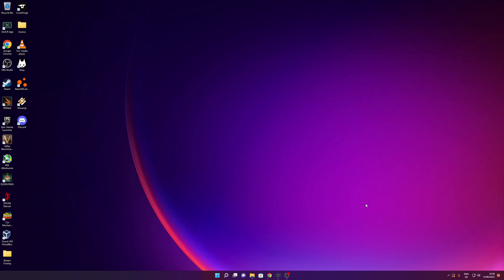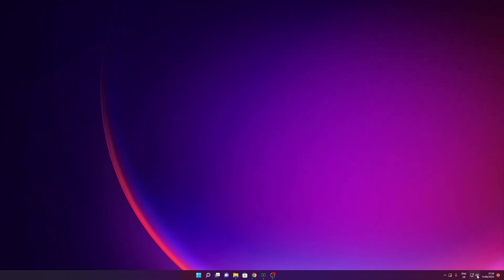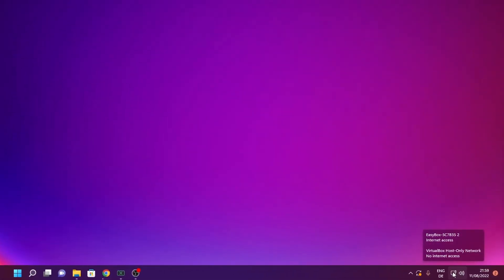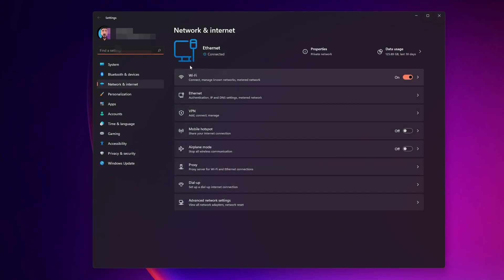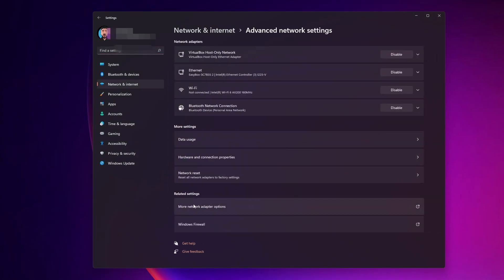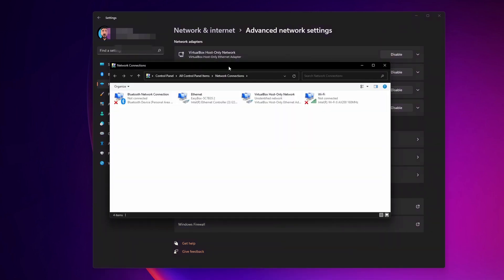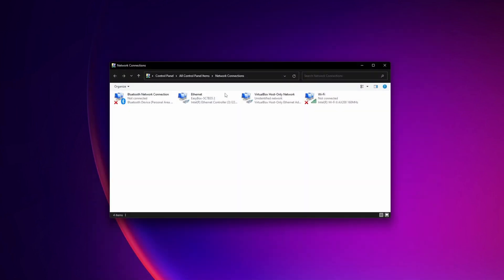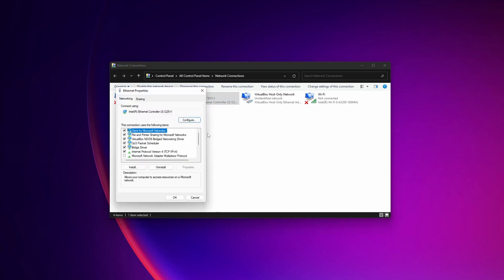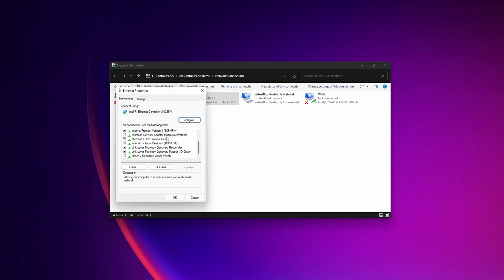For this next option, right-click your internet connection icon on the right side of your screen and click 'Network and internet settings.' Go to 'Advanced network settings' and 'More network adapter options.' You'll be back in the window we used before. Right-click your internet connection, click Properties, and scroll down to 'Internet Protocol Version 6.' Disable this, click OK, and close the window.